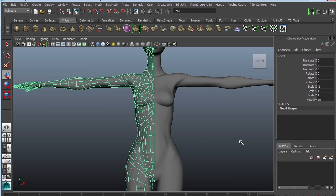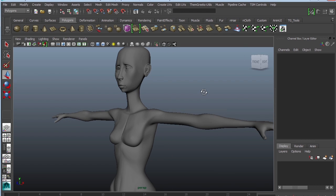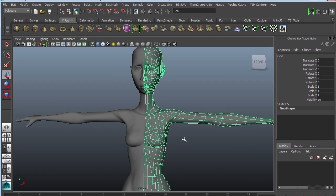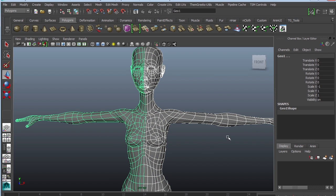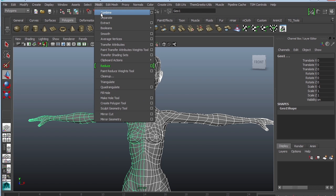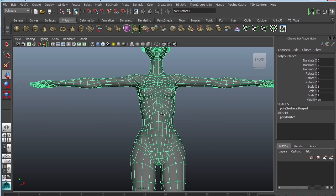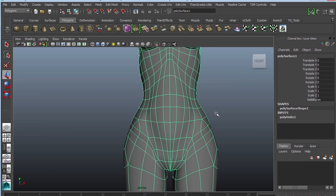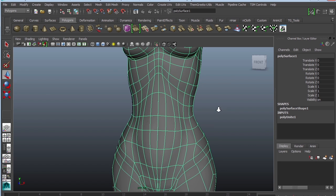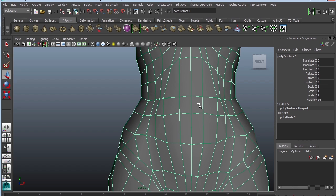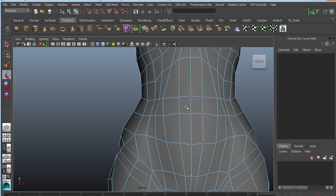You can see that right away it just goes ahead and mirrors the geometry, and that's basically what she looks like. However, we need to combine the mesh. So select your two pieces of geometry and then go to Mesh, Combine. That doesn't mean they're connected though.